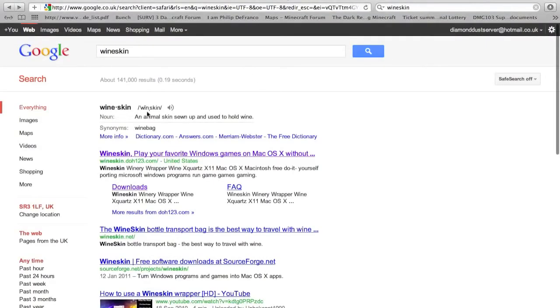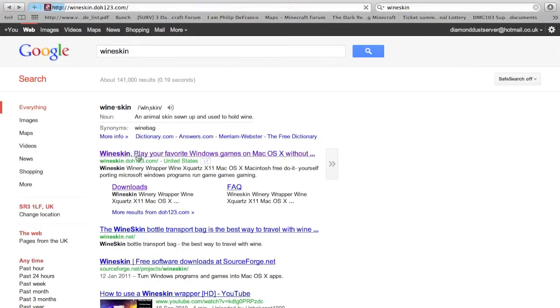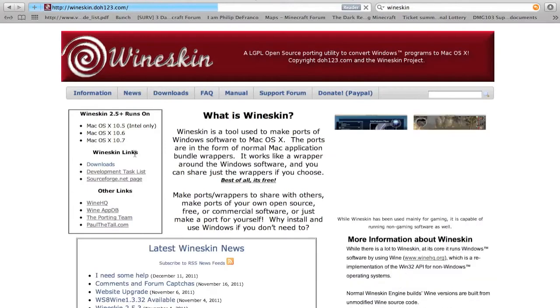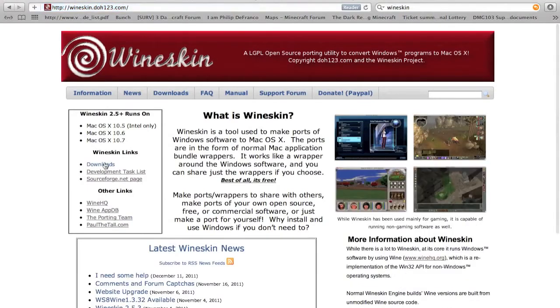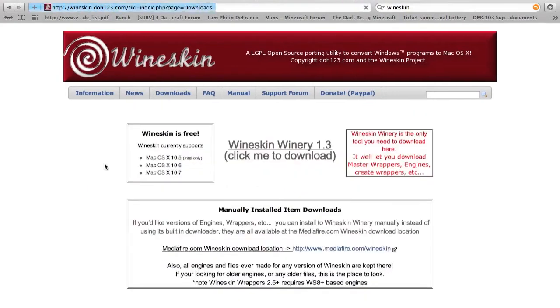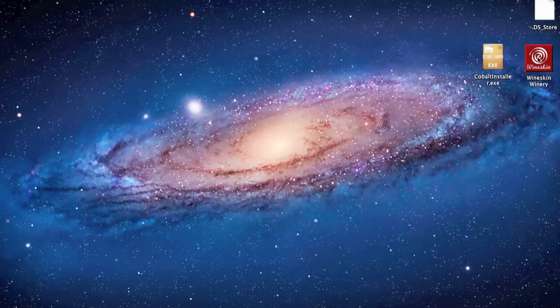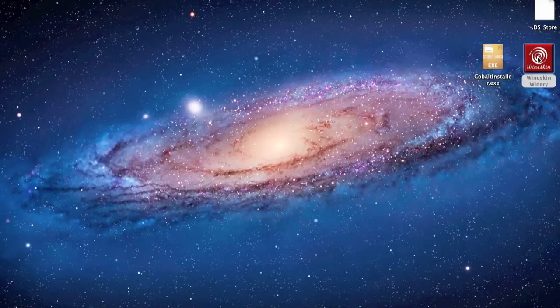First of all, you're going to need a program called Wineskin. Just type Wineskin into Google, it'll take you straight there. It's the second link under the description. All you need to do is go to the download section and click download. I've already got this saved on my desktop, so once you've got that file, just run it.